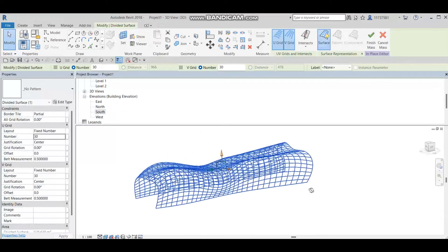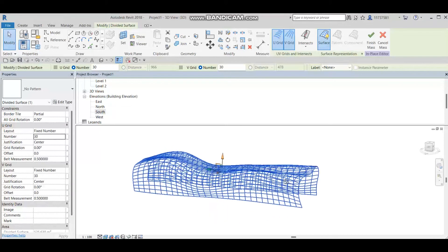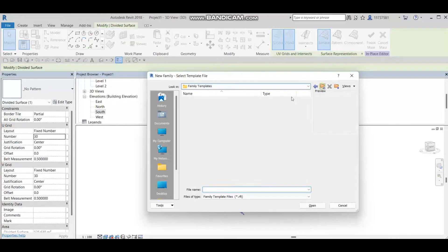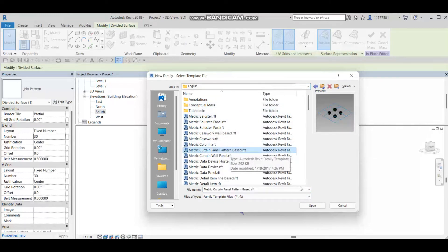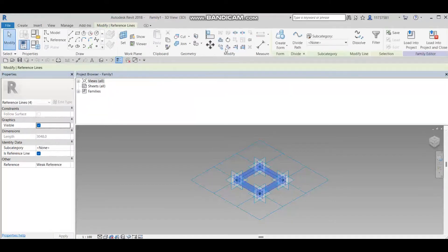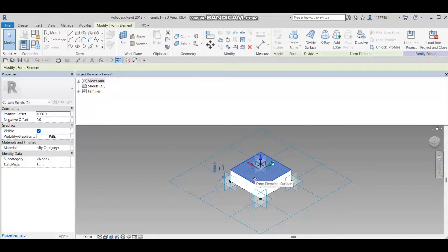Now it looks more beautiful. What I'm going to do next is add a curtain wall panel. I'll go to File > New Family and choose Metric Curtain Panel Pattern Based. I'll select all the geometry, create a form, and this will be like a glass material.